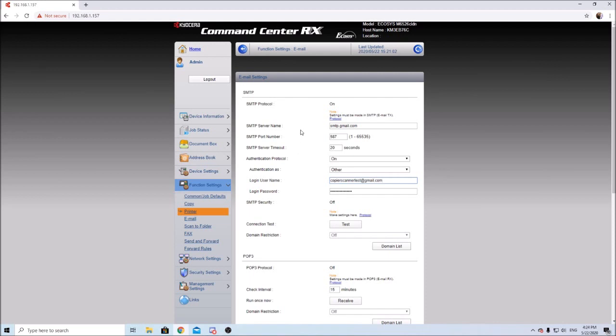Okay guys, so after we've created our email and come back to our web browser to where we were entering the information on the machine, we want to enter in our email address and the password. And also be sure to change your SMTP security.